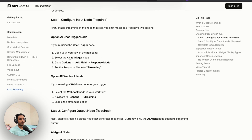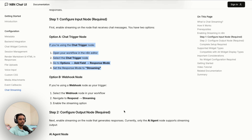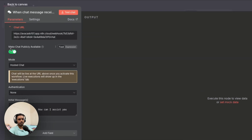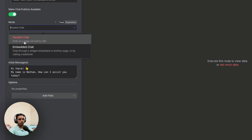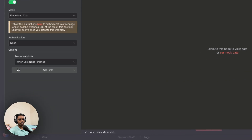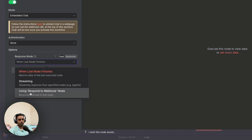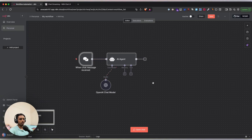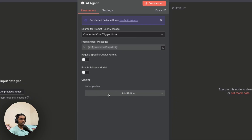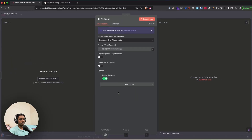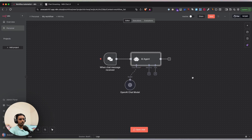Now let's enable the streaming option. Inside the Chat Trigger node, make sure 'Make chat publicly available' is enabled and set the mode to 'Embedded Chat'. Then click 'Add Field' and select the response mode — choose 'Streaming'. For the output node, the AI Agent, click on it and in the 'Add' dropdown you'll see 'Enable Streaming' at the end — click it and it gets automatically enabled. That's all you need to do to enable streaming.